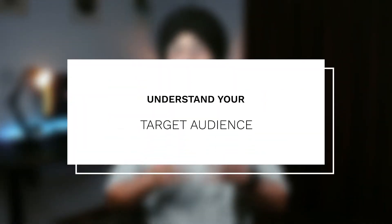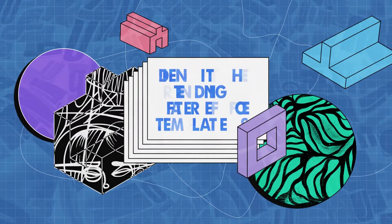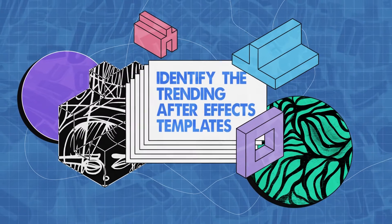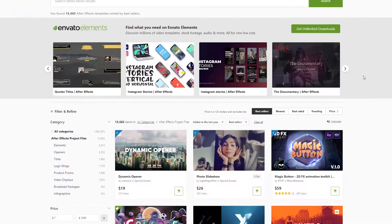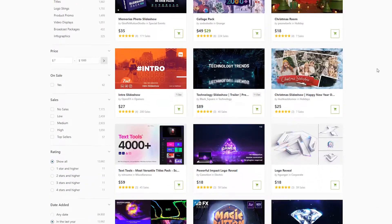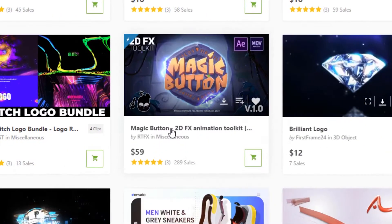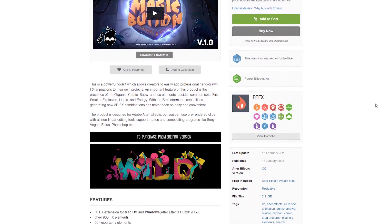Before you start creating a template, it is important to understand your target audience. This will help you make informed decisions about the type of template you want to create and how to make it appealing to your potential customers. Research the most popular After Effects templates on VideoHive to gain an idea of in-demand templates. You can do this by using VideoHive's sorting feature to find the best-selling trending templates, which will give you insight into what people are actually looking for.